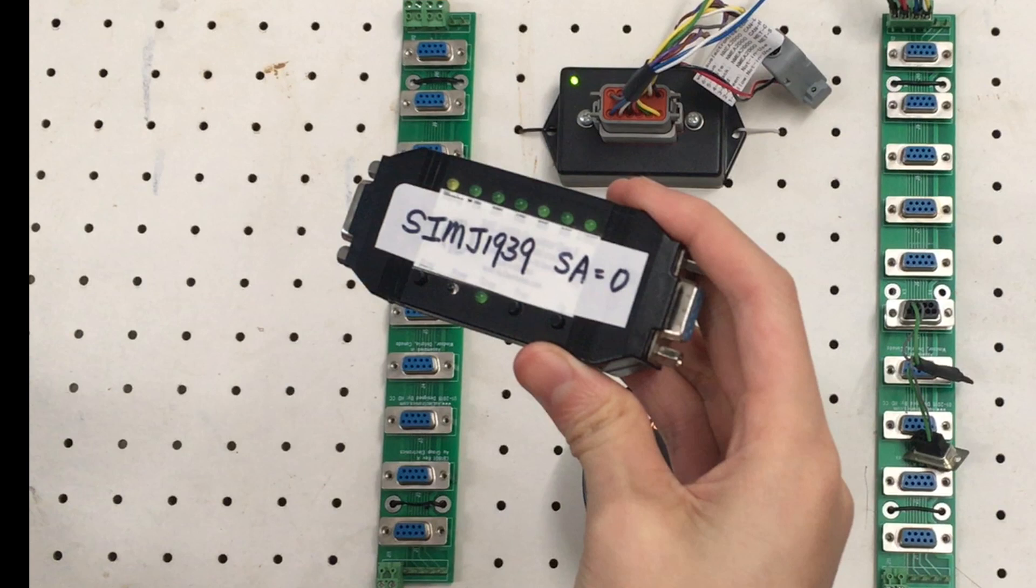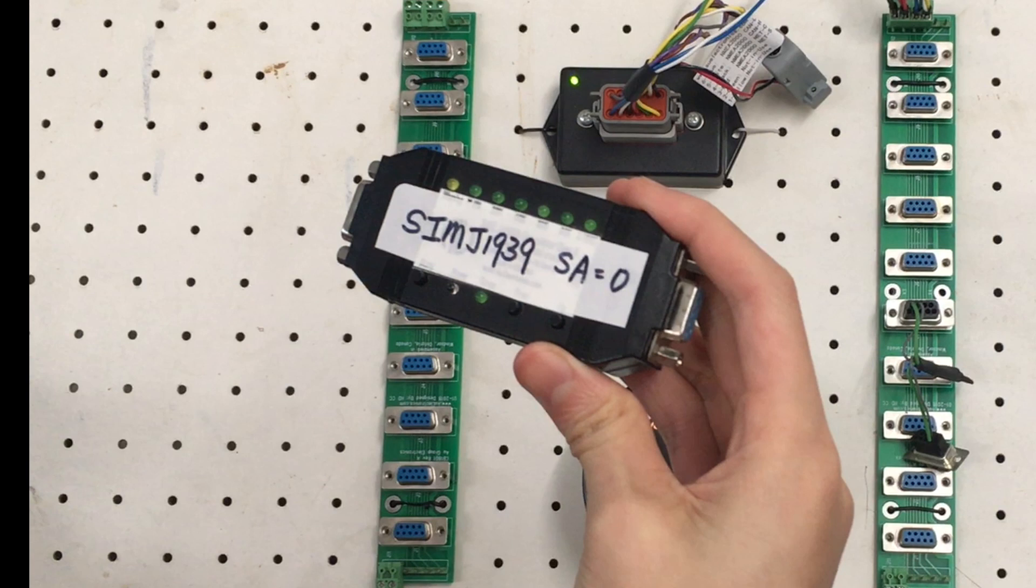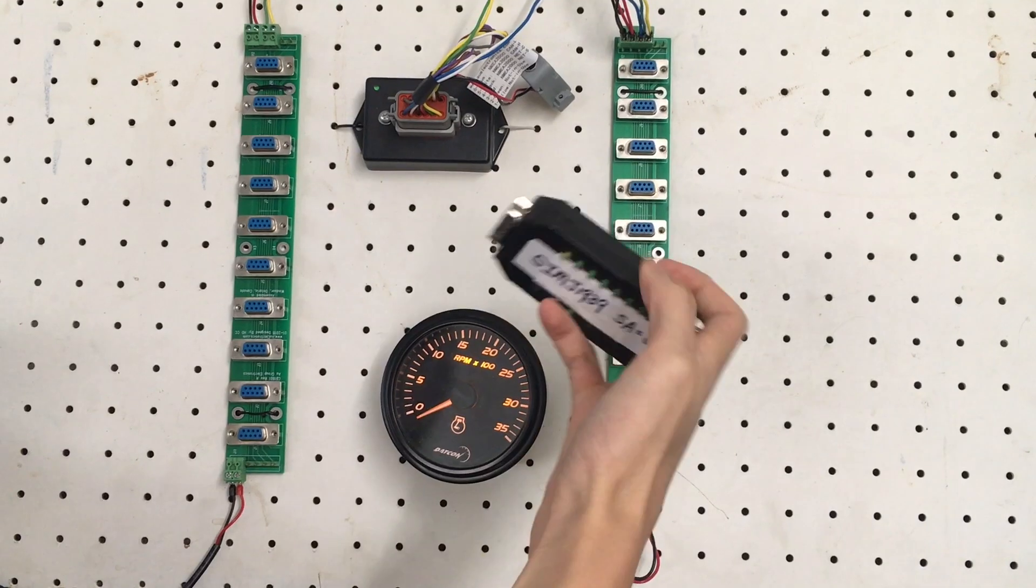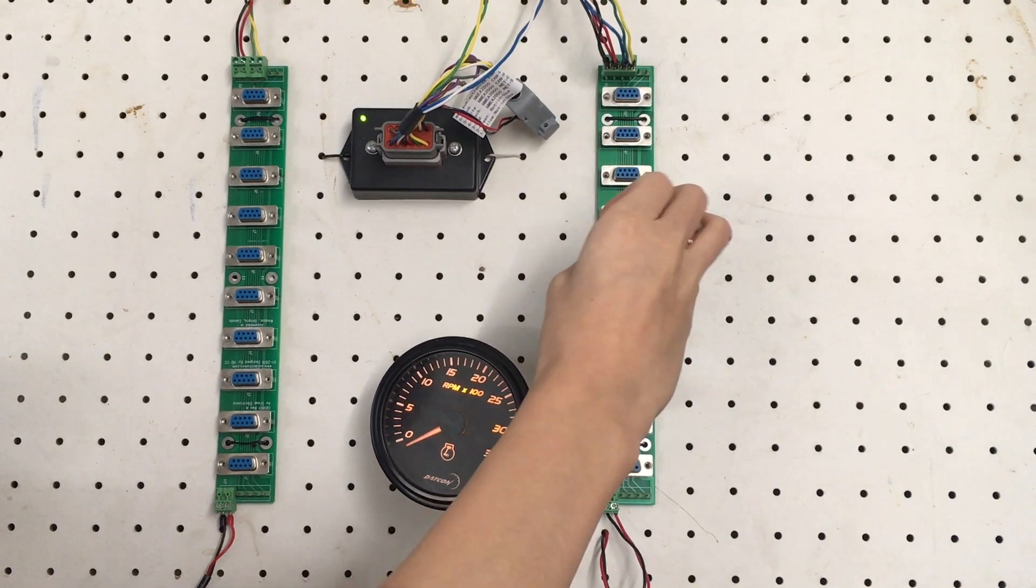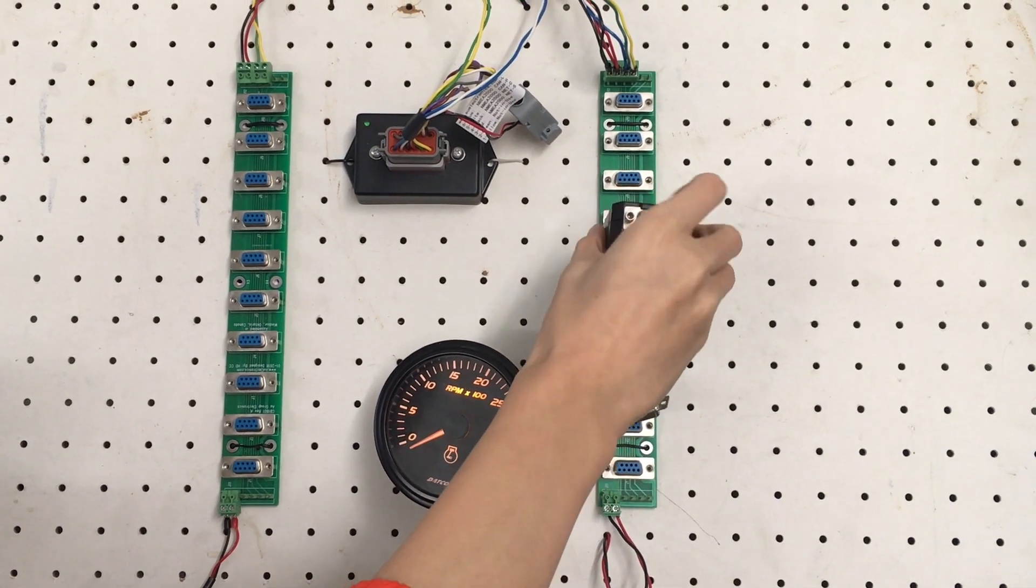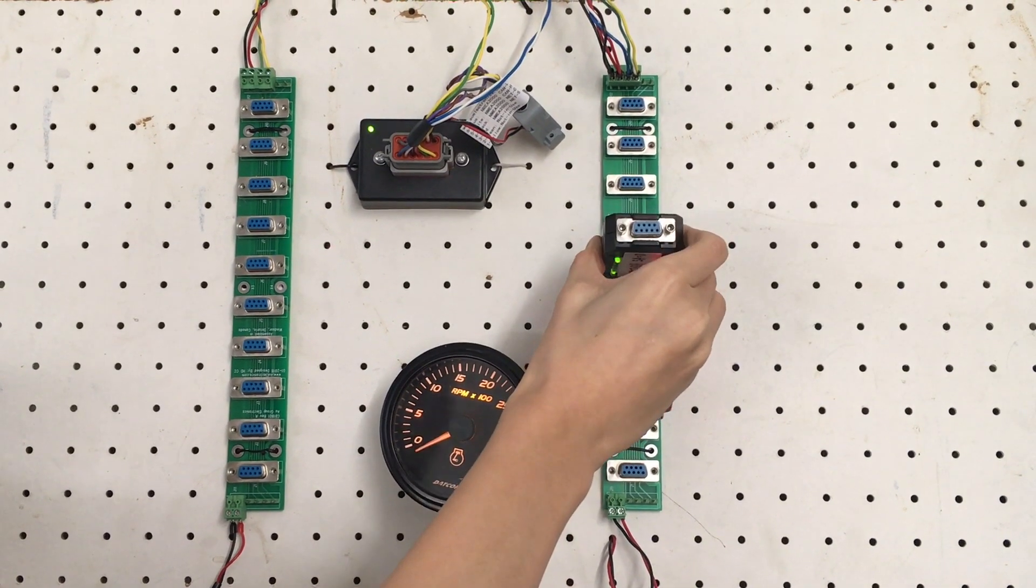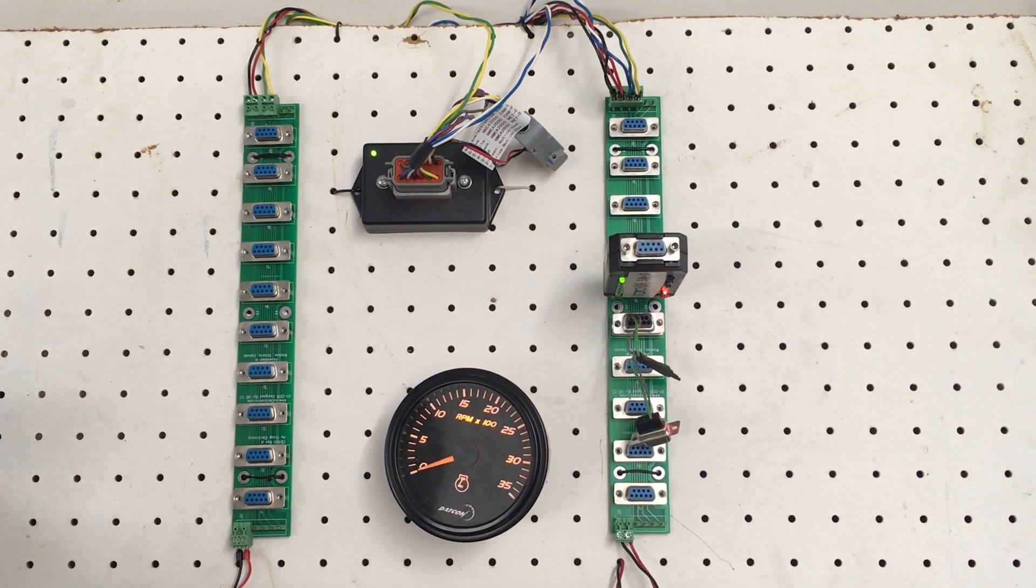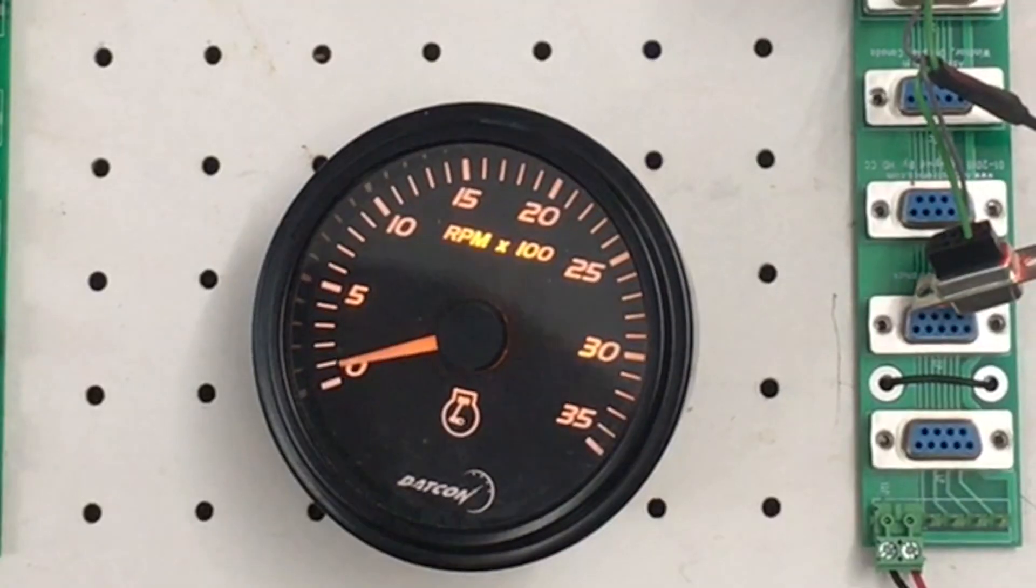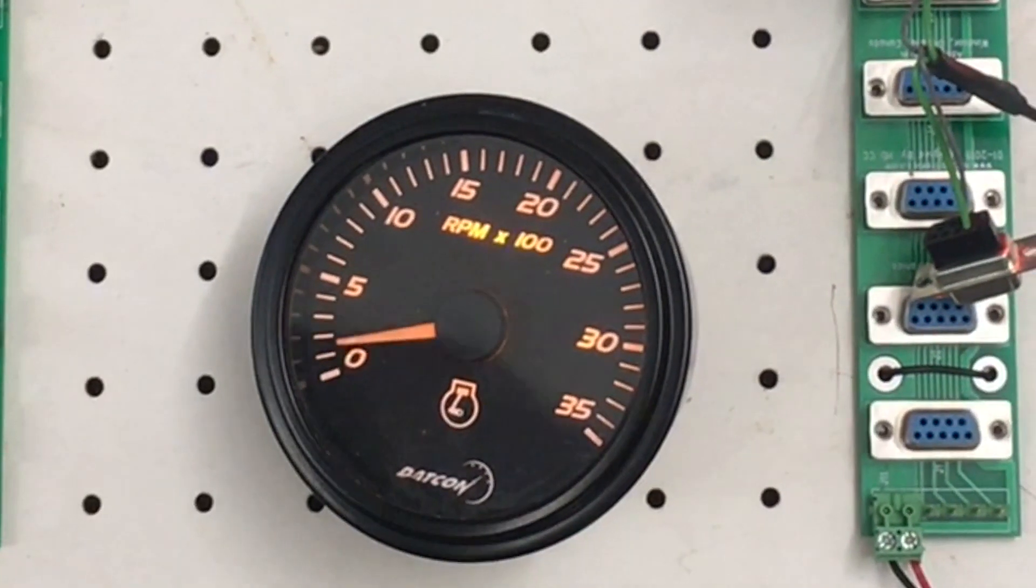First, I connect the source address 0 simulator to the CAN bus on the right. Since the gauge recognizes the source address, the pointer moves almost immediately.